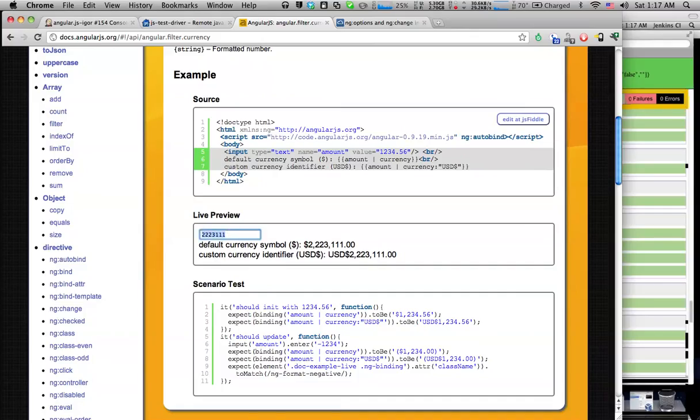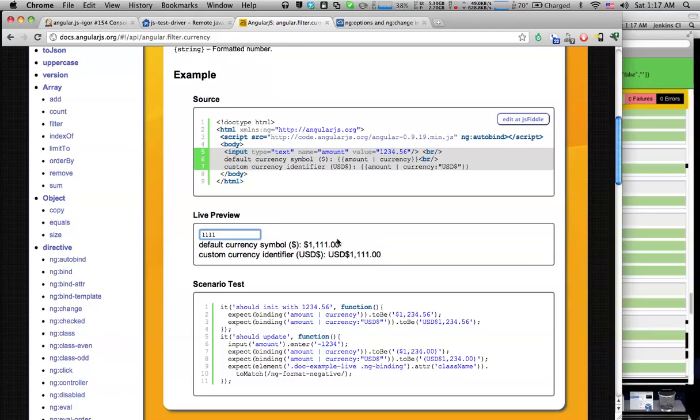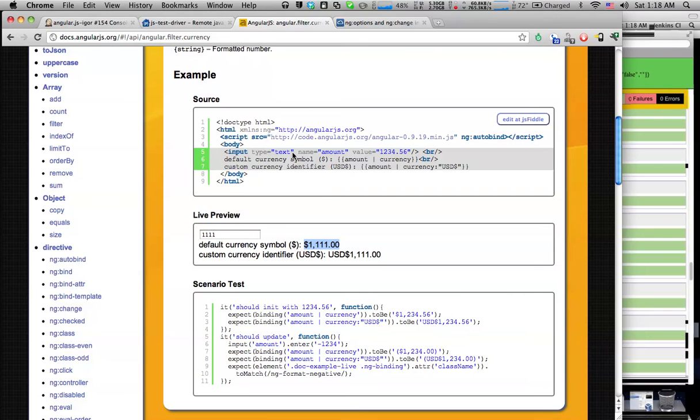So in the case of this currency filter, the test just comes here and types some number in the input field and then asserts that the output was formatted according to the rule set out in the test. And this happens for all of the pages.